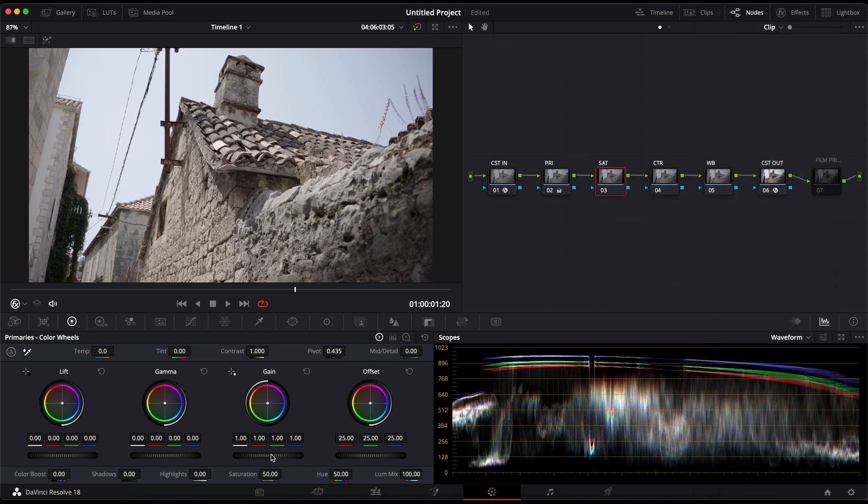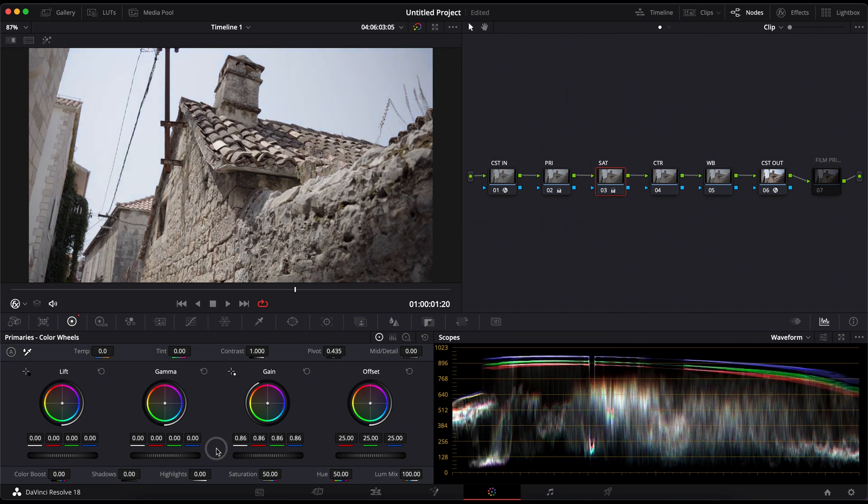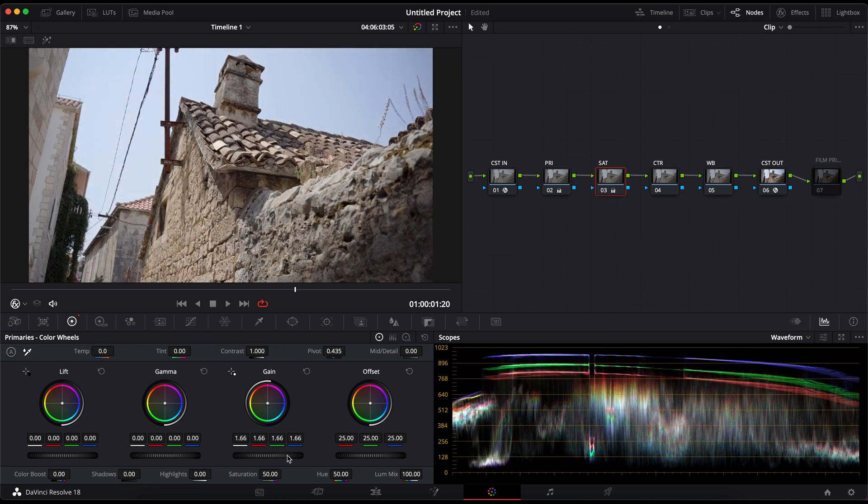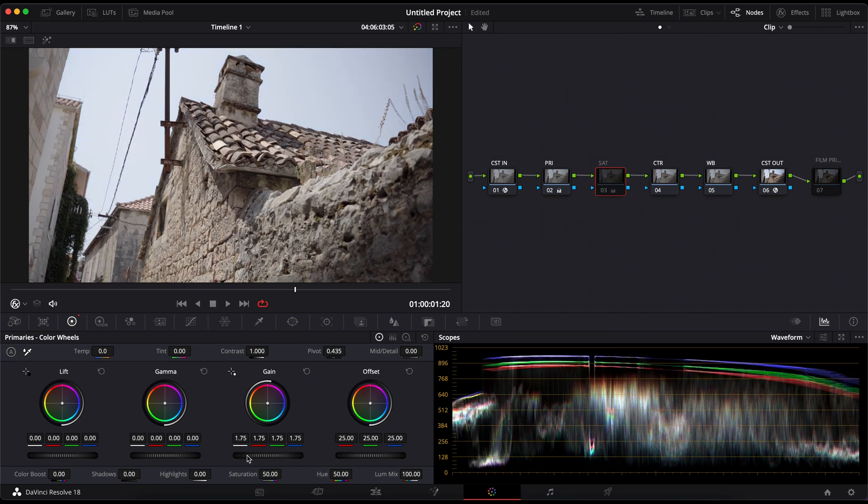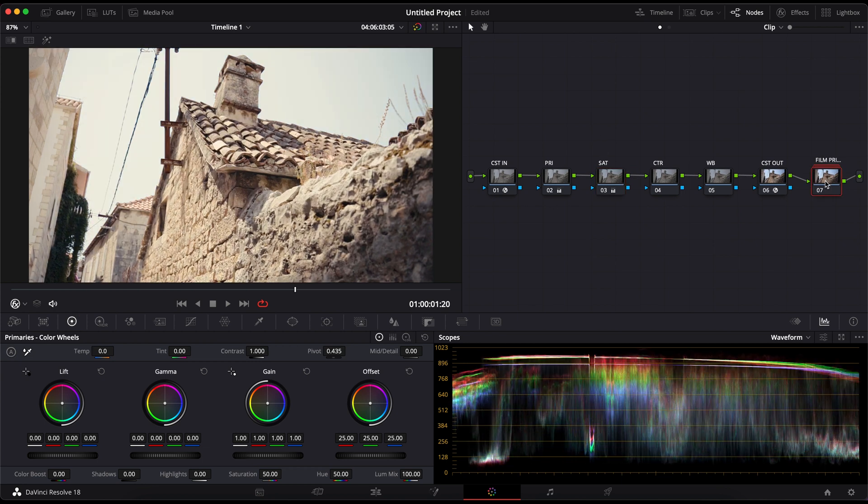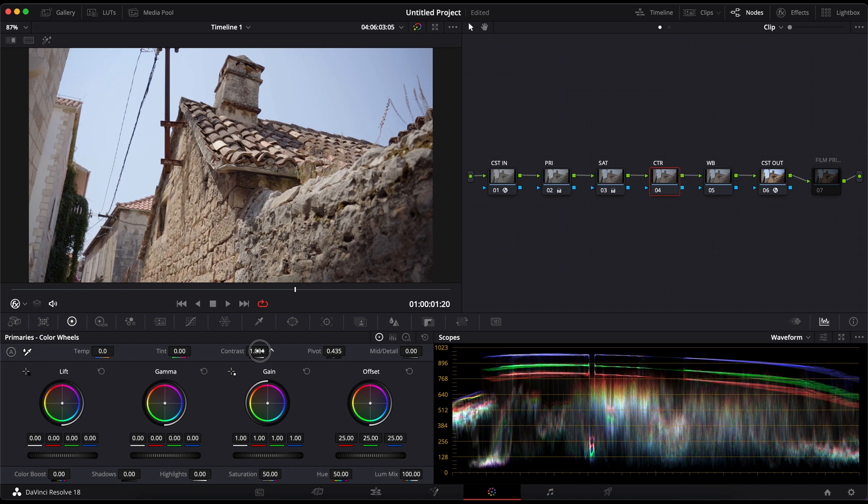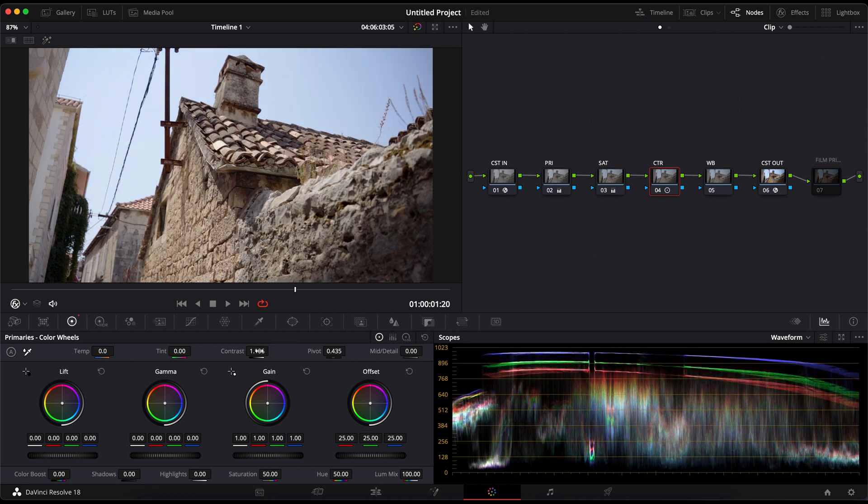Then I'll increase the gain to add saturation and keep the image looking natural. I found that this way of adding saturation gives a much cleaner result. After I have corrected the saturation, I will correct the contrast a little bit more. I'll fine tune it with the contrast slider and change the pivot a bit.